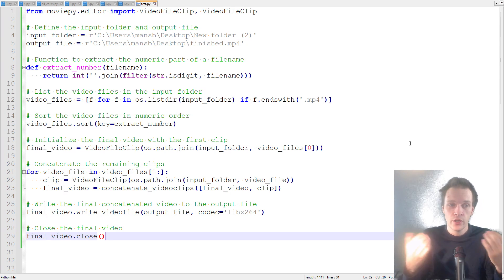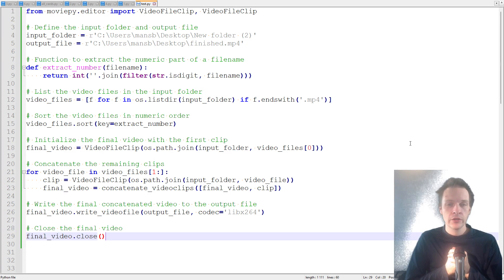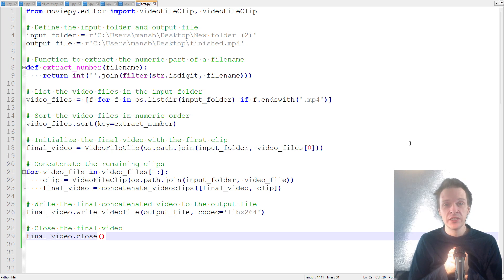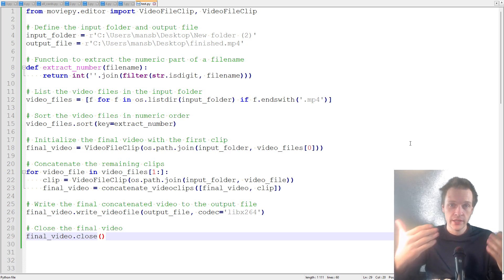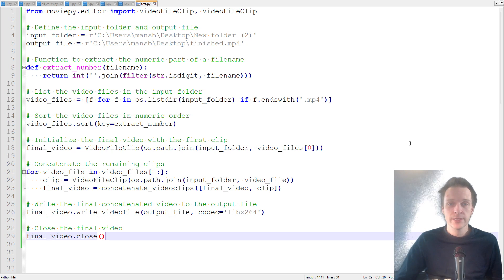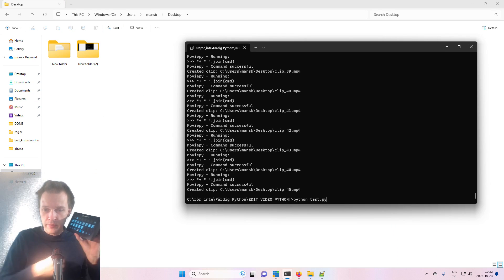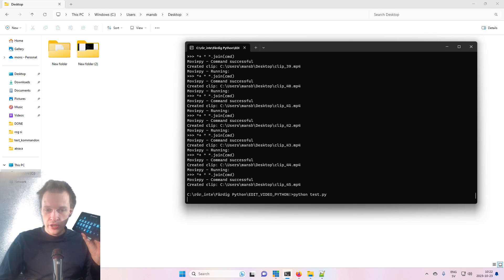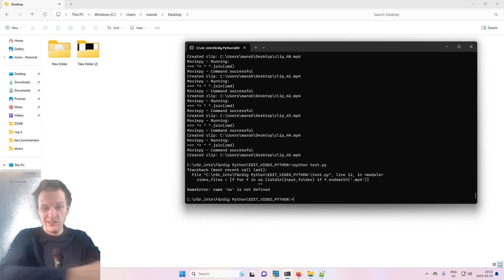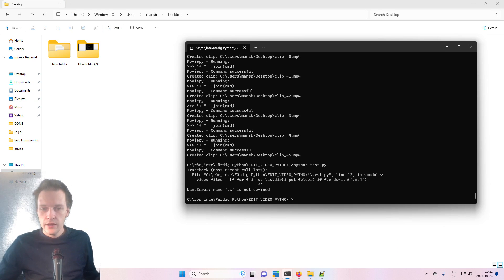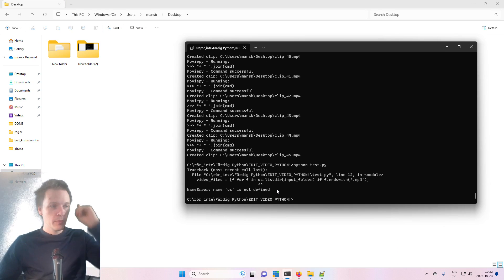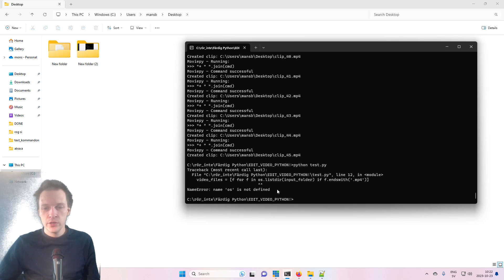But we're going to click Python test P, enter. And let's see — there's a problem: name was not defined. Perfect example — what you do now is copy-paste this error, go to ChatGPT, paste it and click enter.